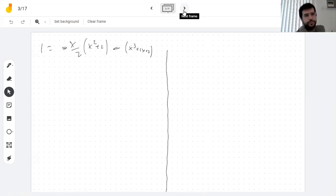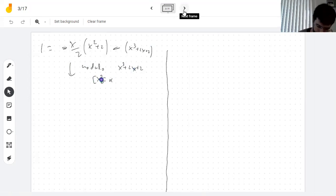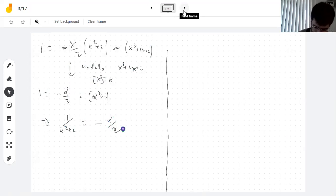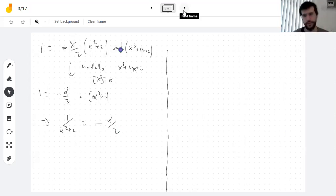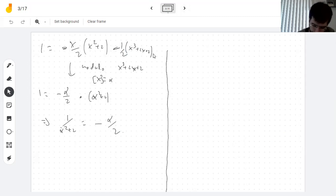So once I reach this identity modulo x³ + 2x + 2, letting the class of x be alpha, I have: 1 = (−α/2)(α² + 2). So 1 over α² + 2 turns out to be −α/2. You forgot the one-half on the p(x) term — yes, thank you, but it doesn't matter because that second term is going to be multiplied by the modulus and becomes zero.